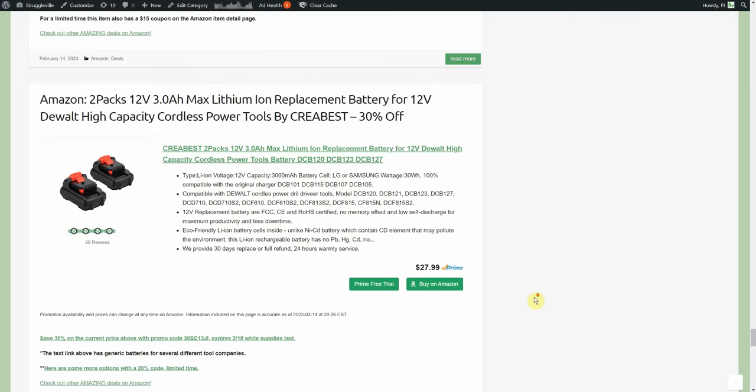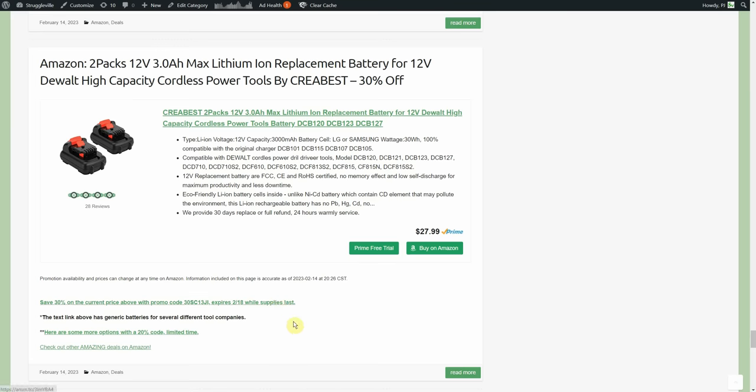We have some generic or brand compatible batteries. These are two packs for 12 volt, 3 amp hour Dewalt replacements, it's by Kraybest, 30% off, $27.99 originally. That's a two pack of 3 amp hour batteries, 30% off. Now the link here has a bunch of other brands, I don't exactly remember which ones, I think it was Ryobi maybe Makita or Milwaukee. And then this 20% coupon had similar items, different offerings, different brands, different batteries.